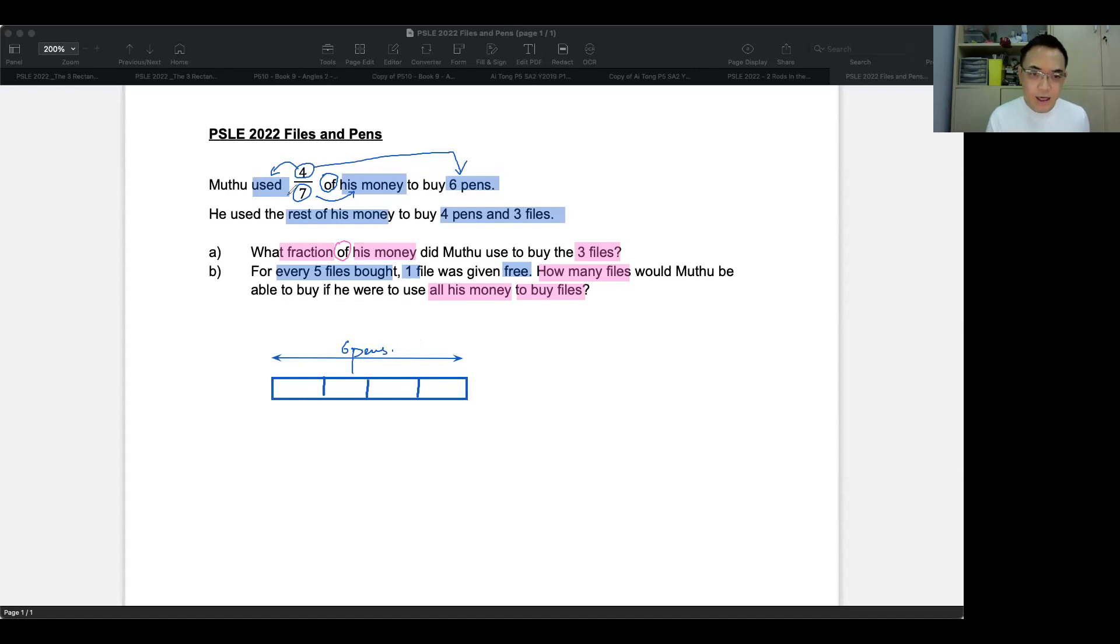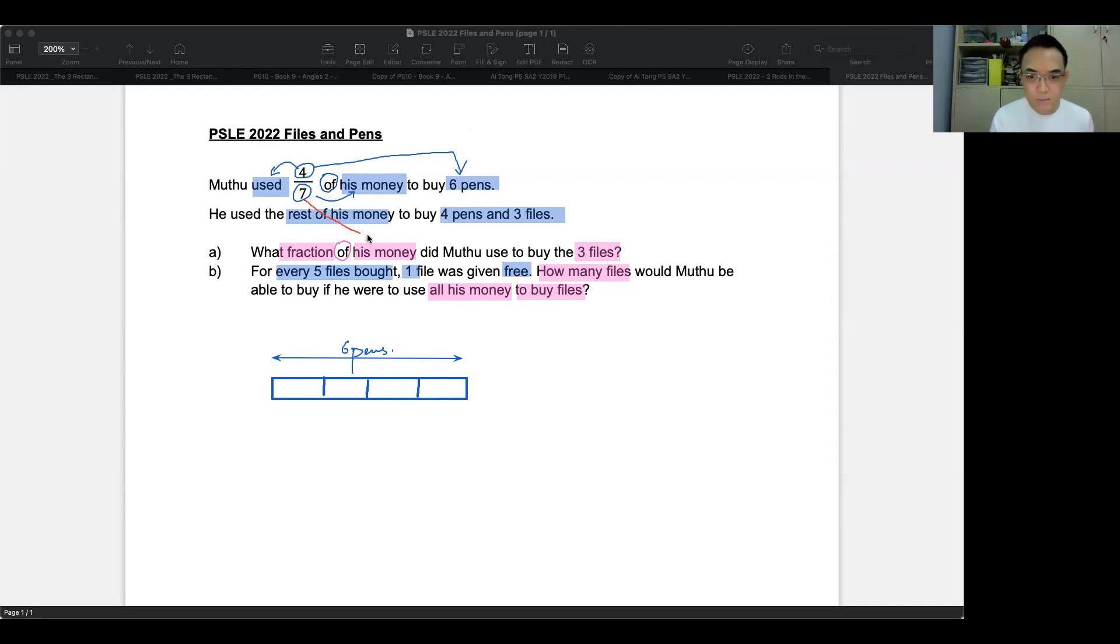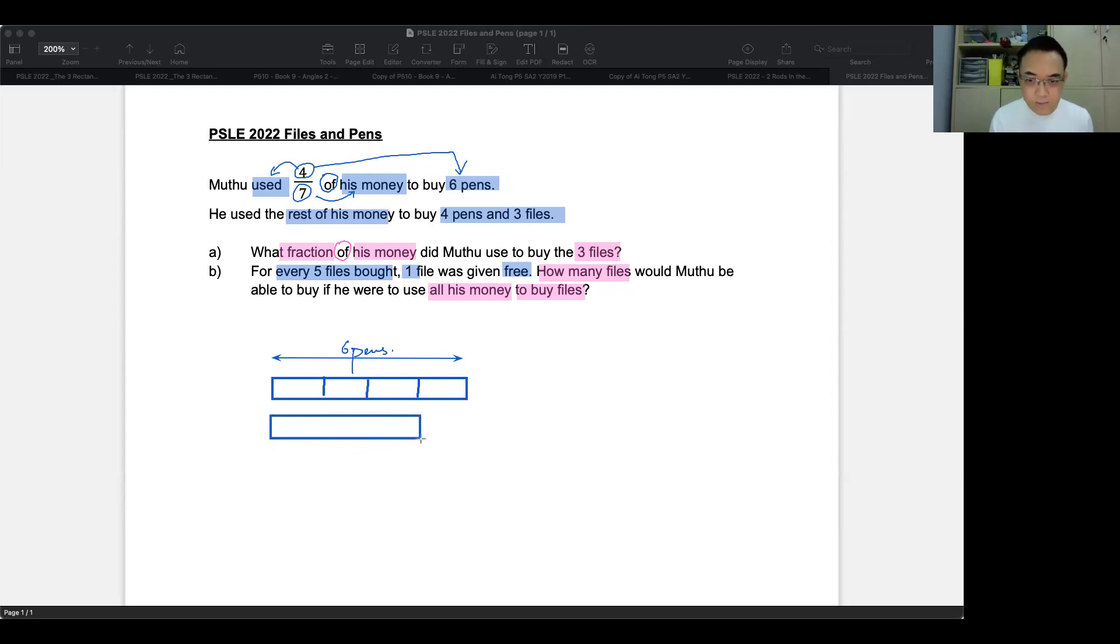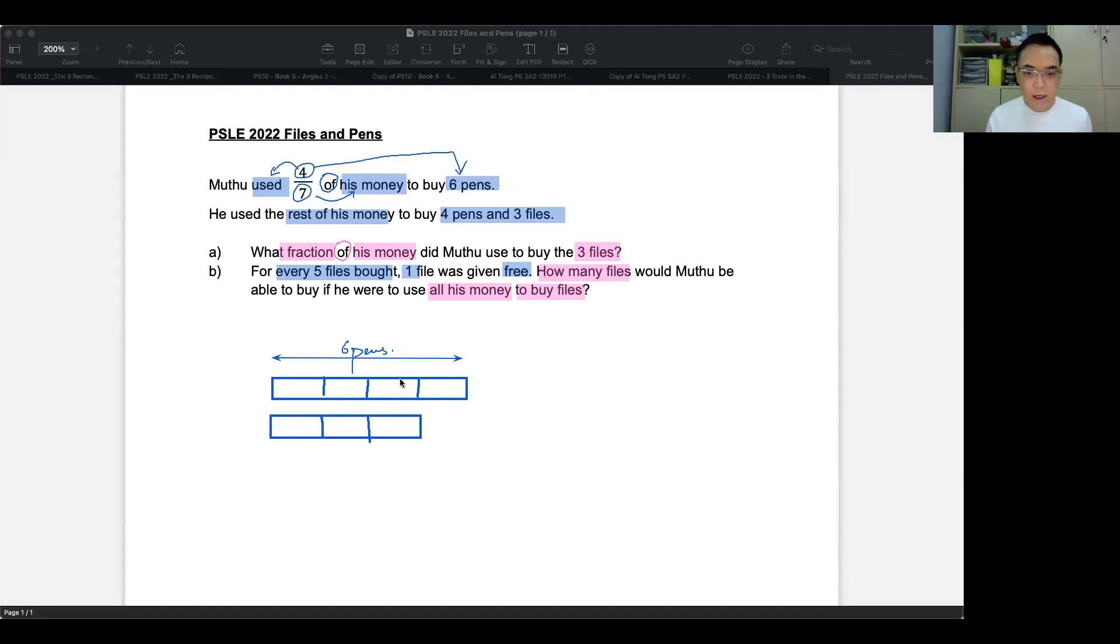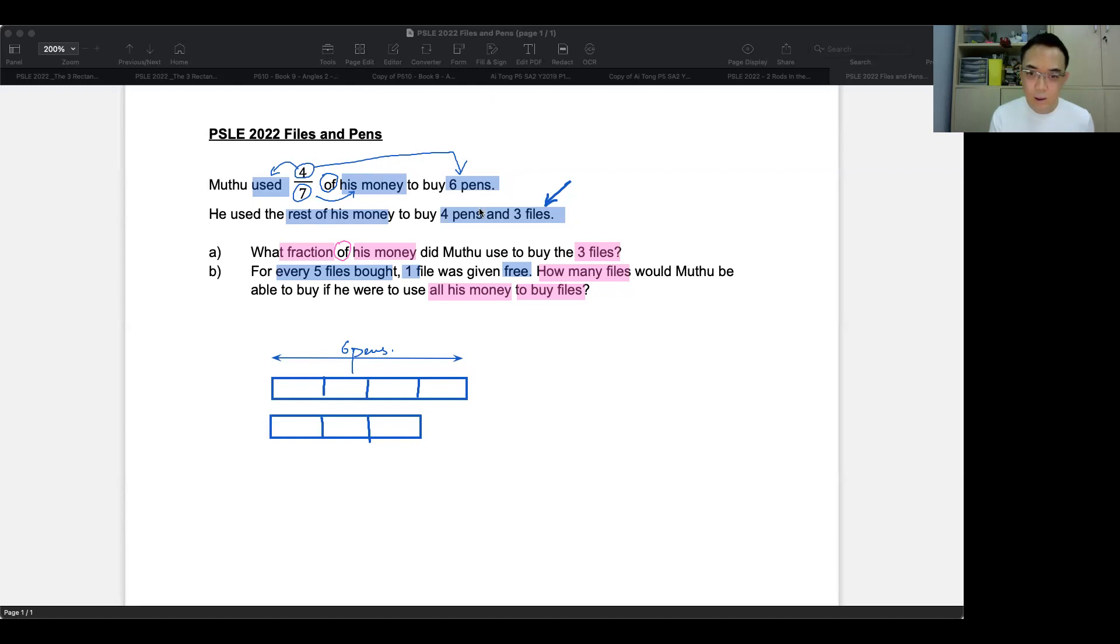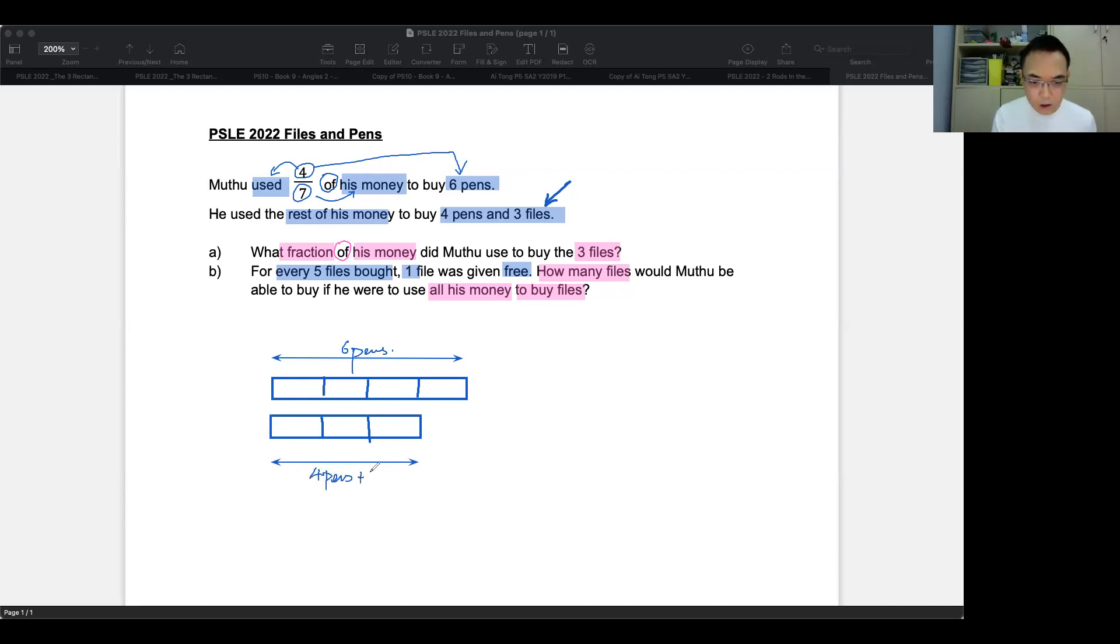Now, as I said, the total is seven. So if four is drawn, where is the other three? Well, the other three was used to buy the four pens and three files. I'm not going to highlight this because it wouldn't be correct to highlight it this way. So just an explanation. And now I'm going to draw the three below. Like this, we're going to cut it into three parts. And it says here that this is for the four pens and three files. So this is four pens and three files. Let's denote that. So here I'm going to put four pens plus three files.